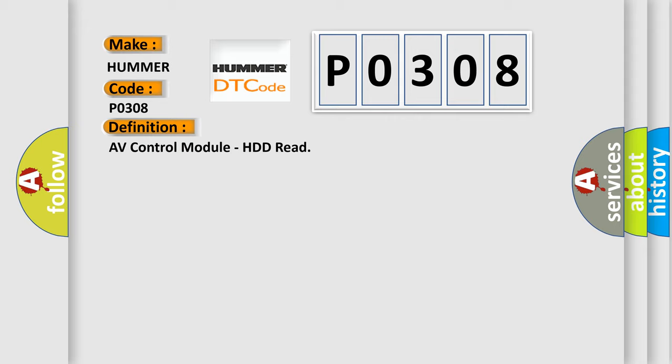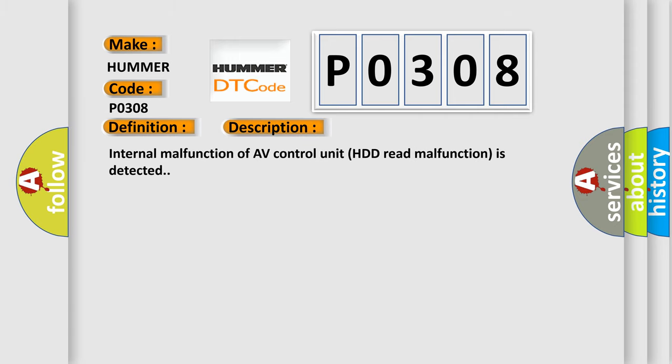And now this is a short description of this DTC code: Internal malfunction of AV control unit HDD read malfunction is detected.